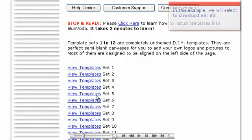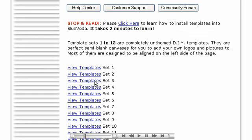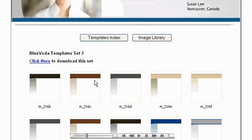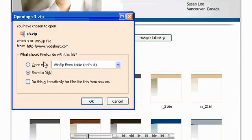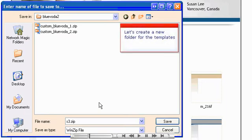In this example, we will select to download set number 3. Let's create a new folder for the templates.